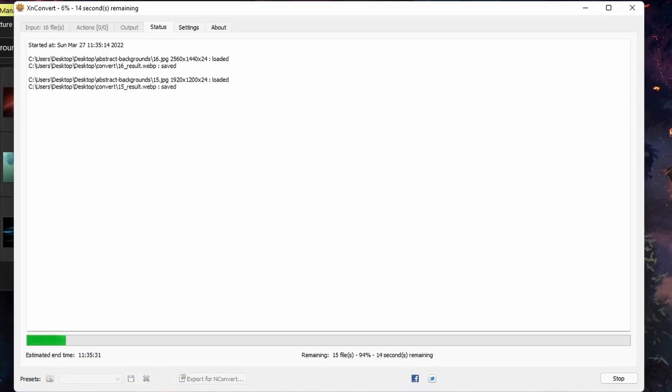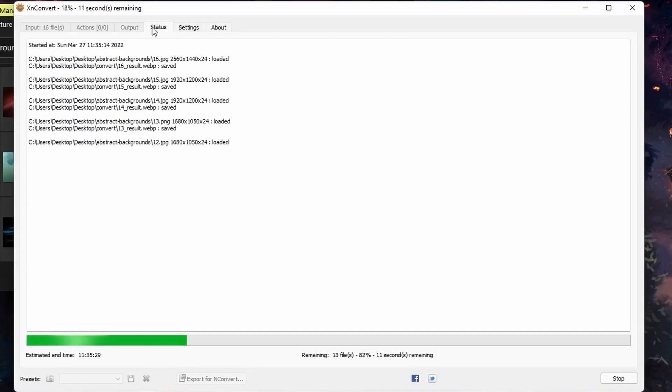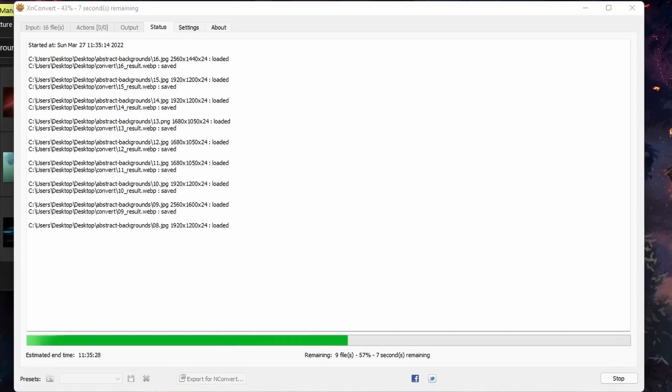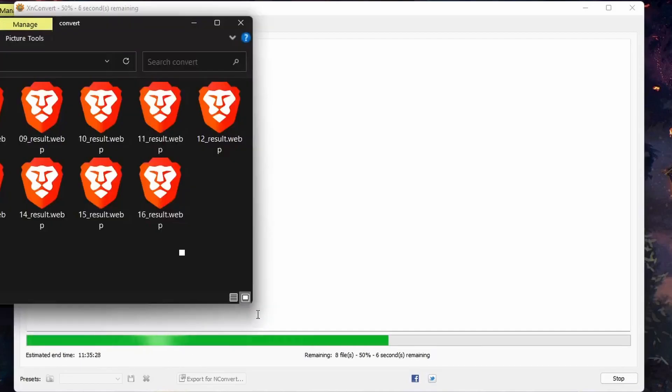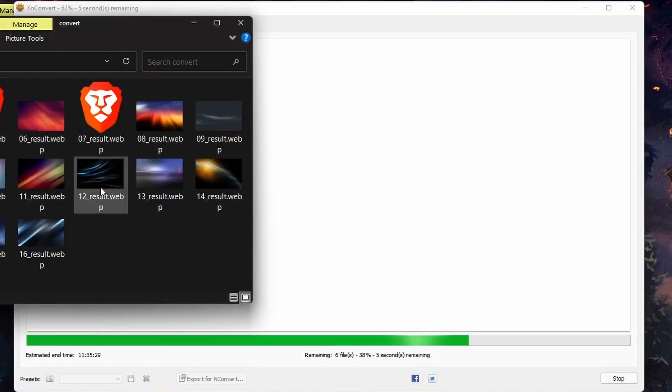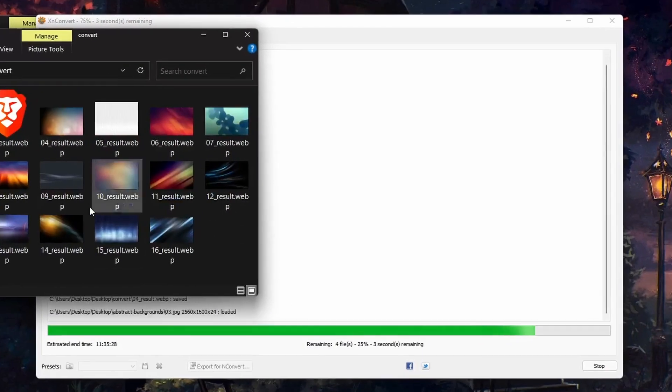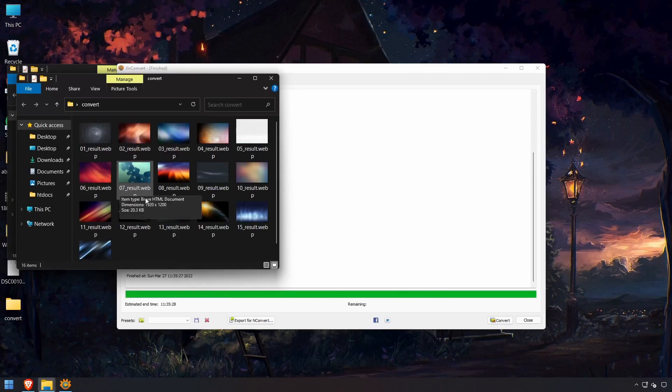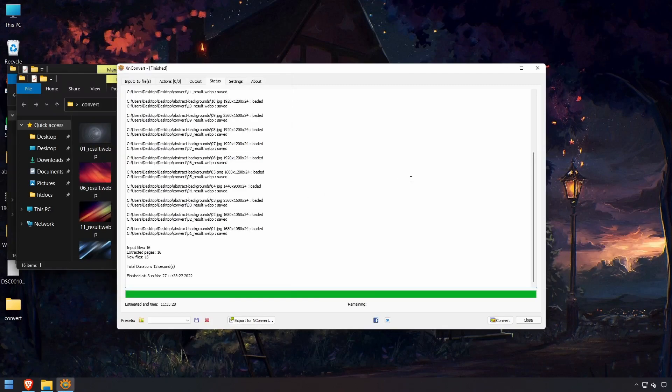We get a progress here under status. And we can see all of the images being populated here, and they've all been converted to WebP. And it's as simple as that.